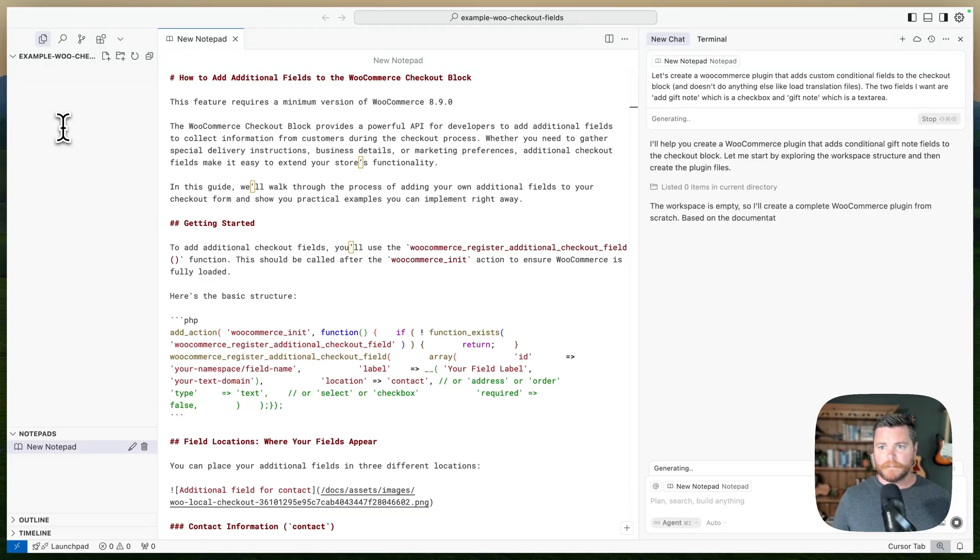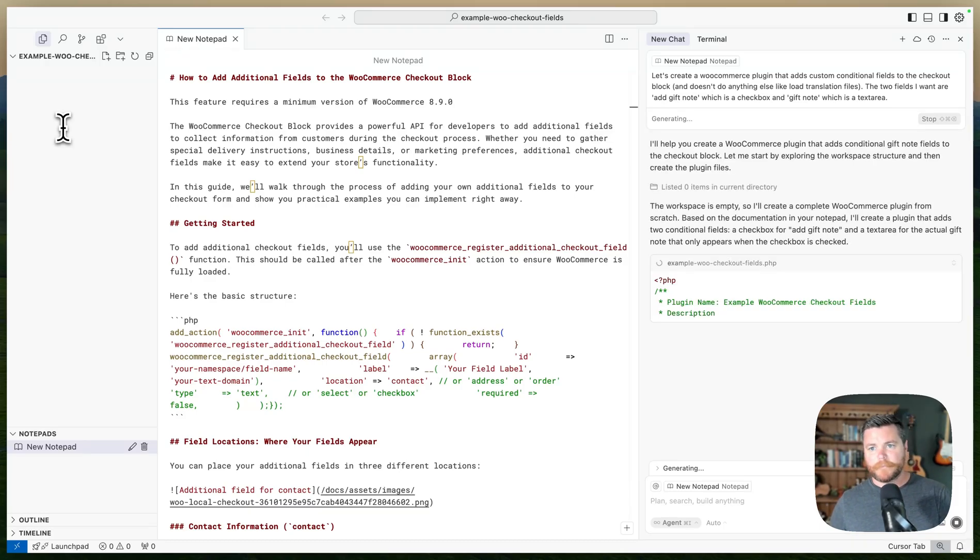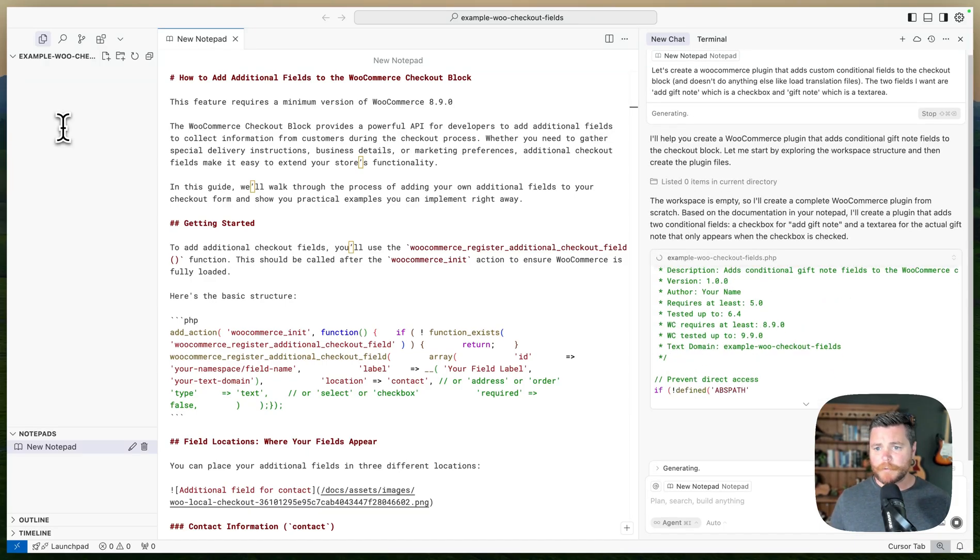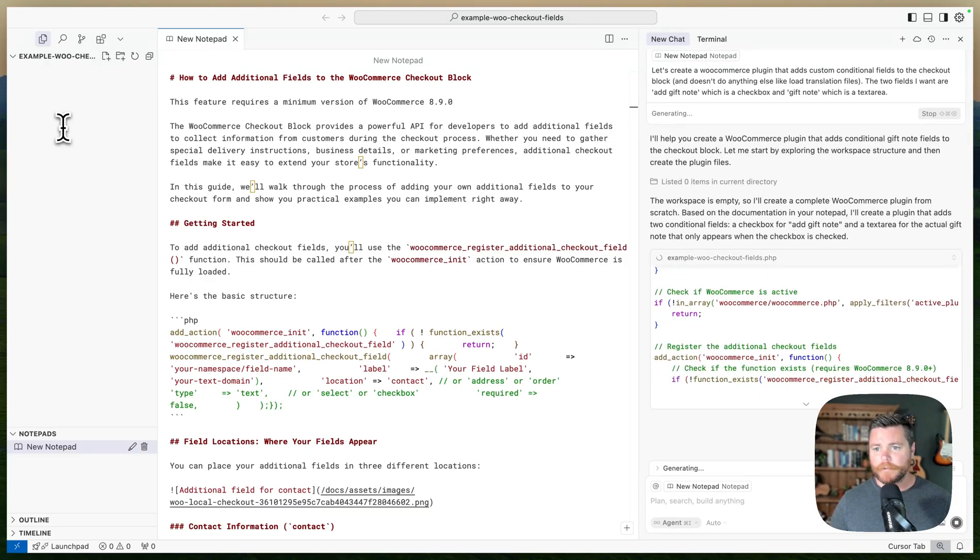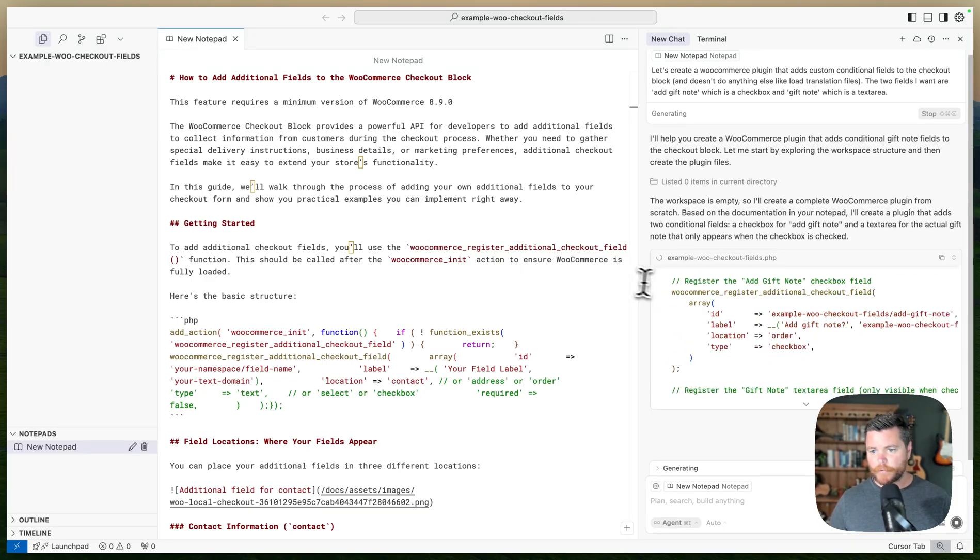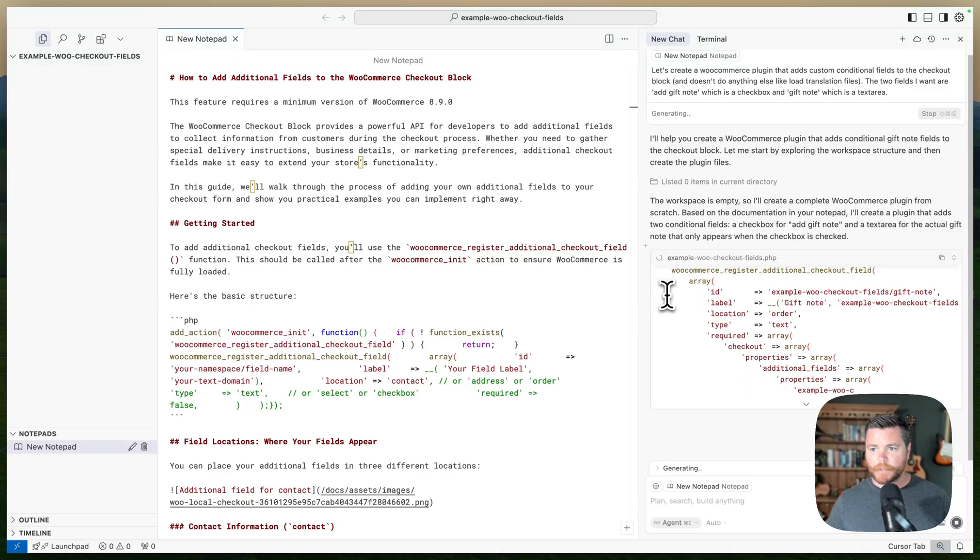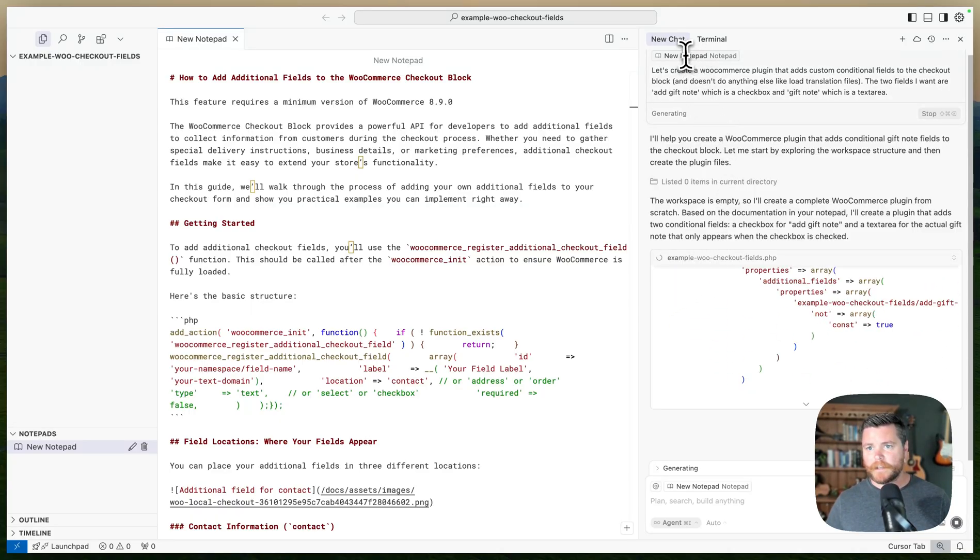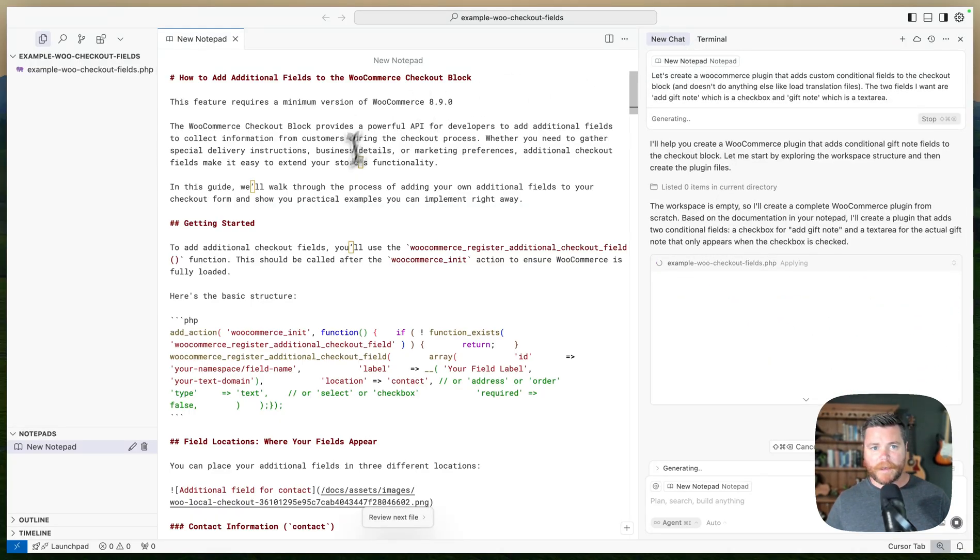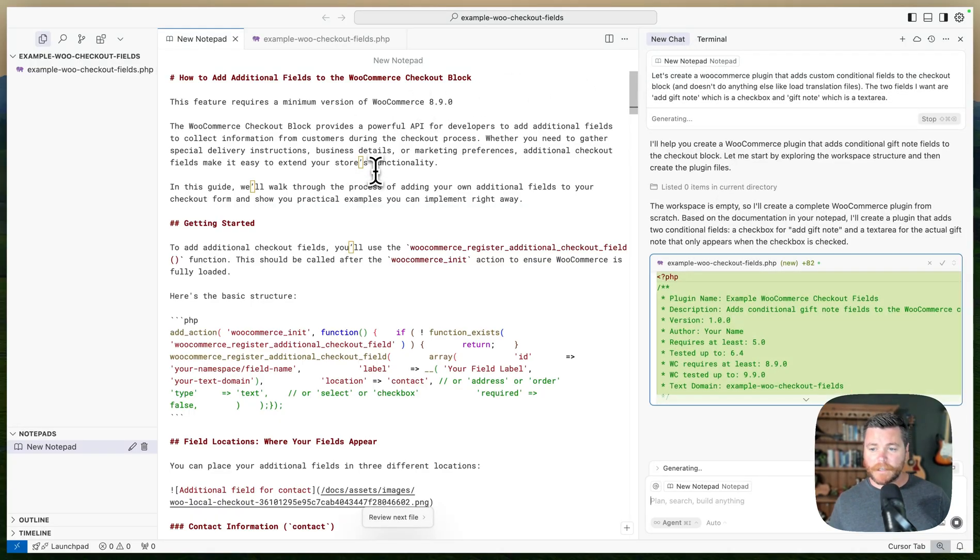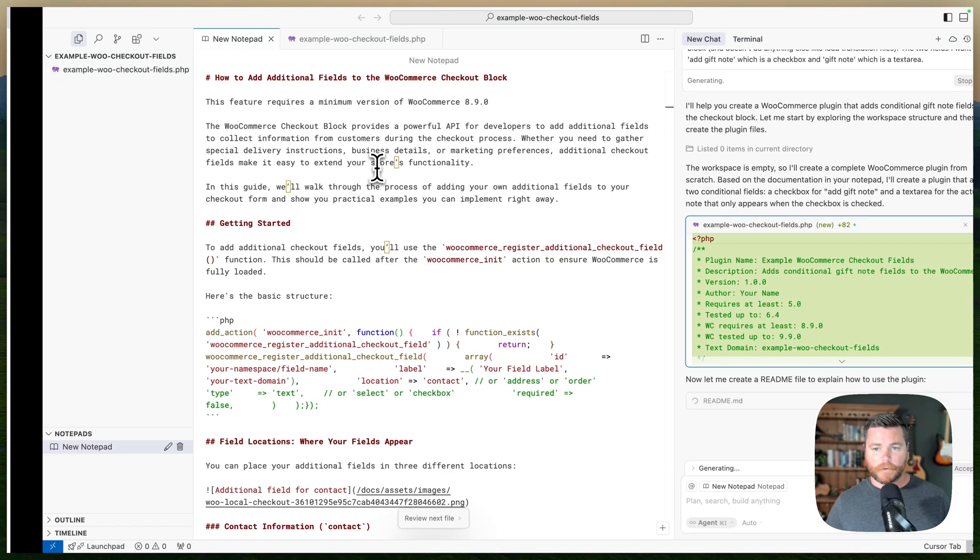Cursor is going to be very positive and tell me it's going to be able to do it. It's going to start by creating the plugin itself, and up here I have my notepad as the context so it should be very specifically following this tutorial.